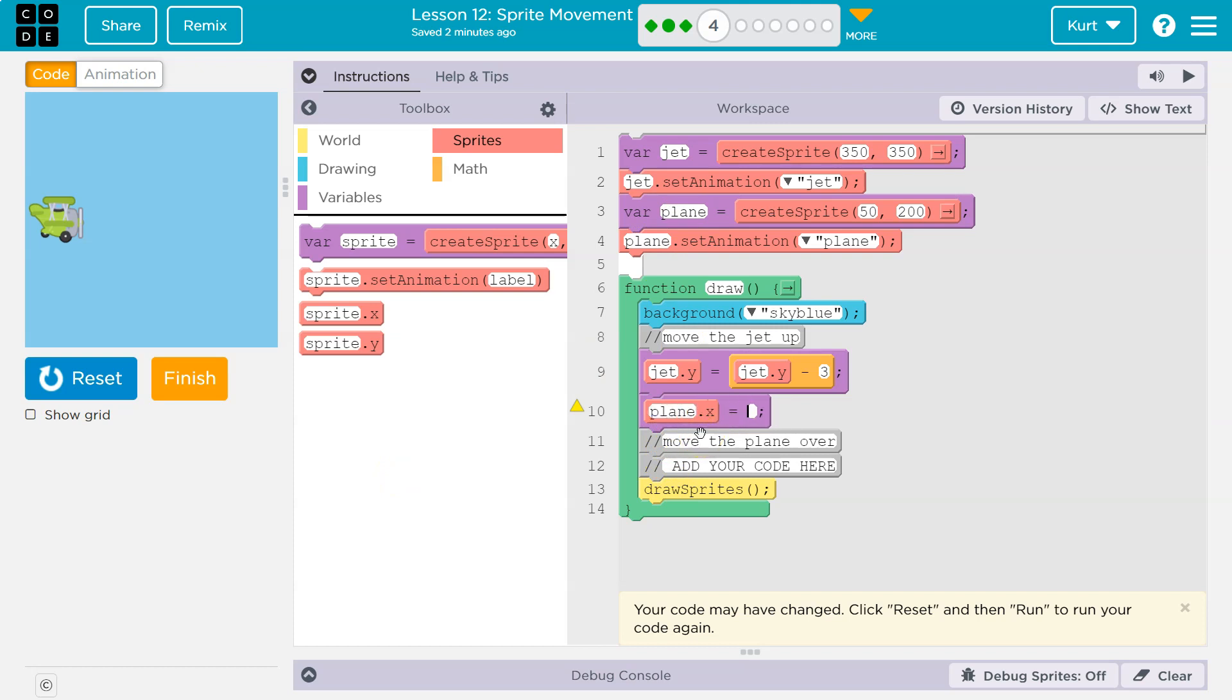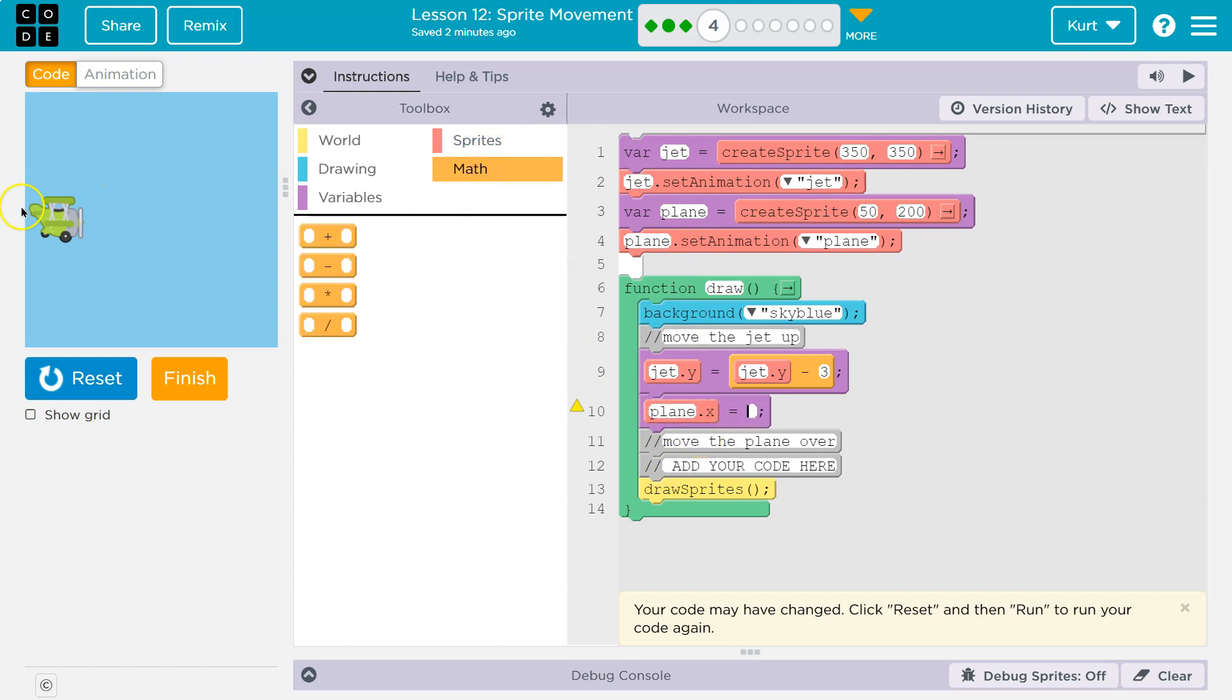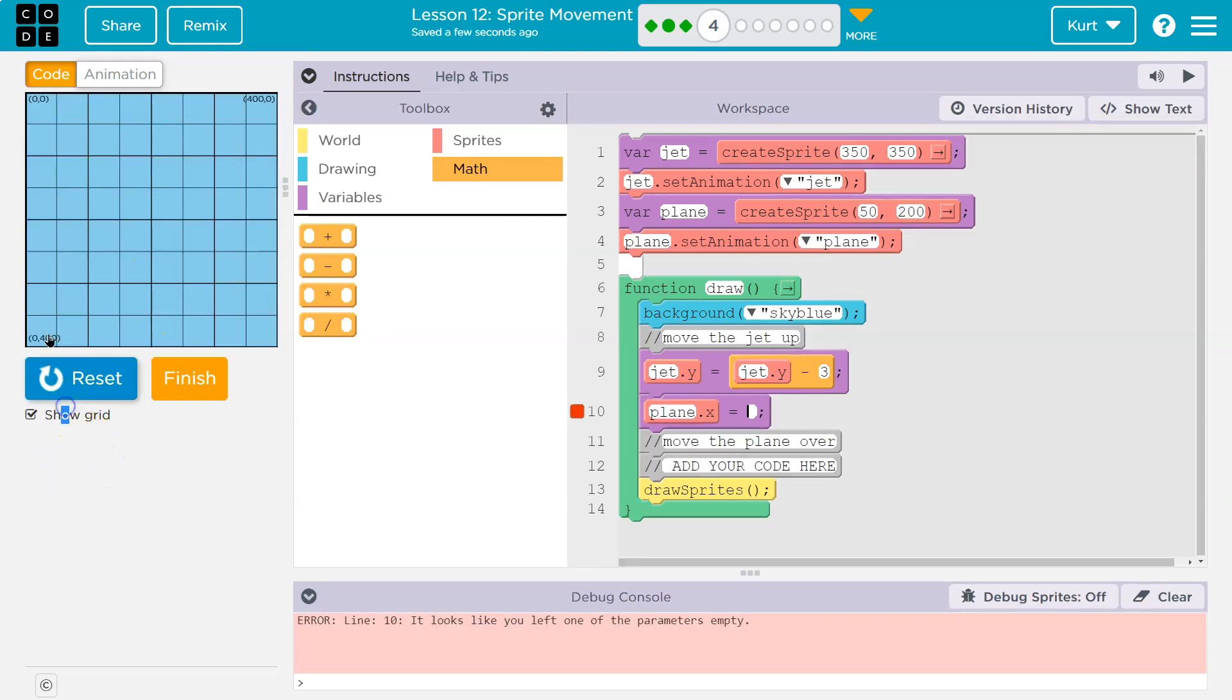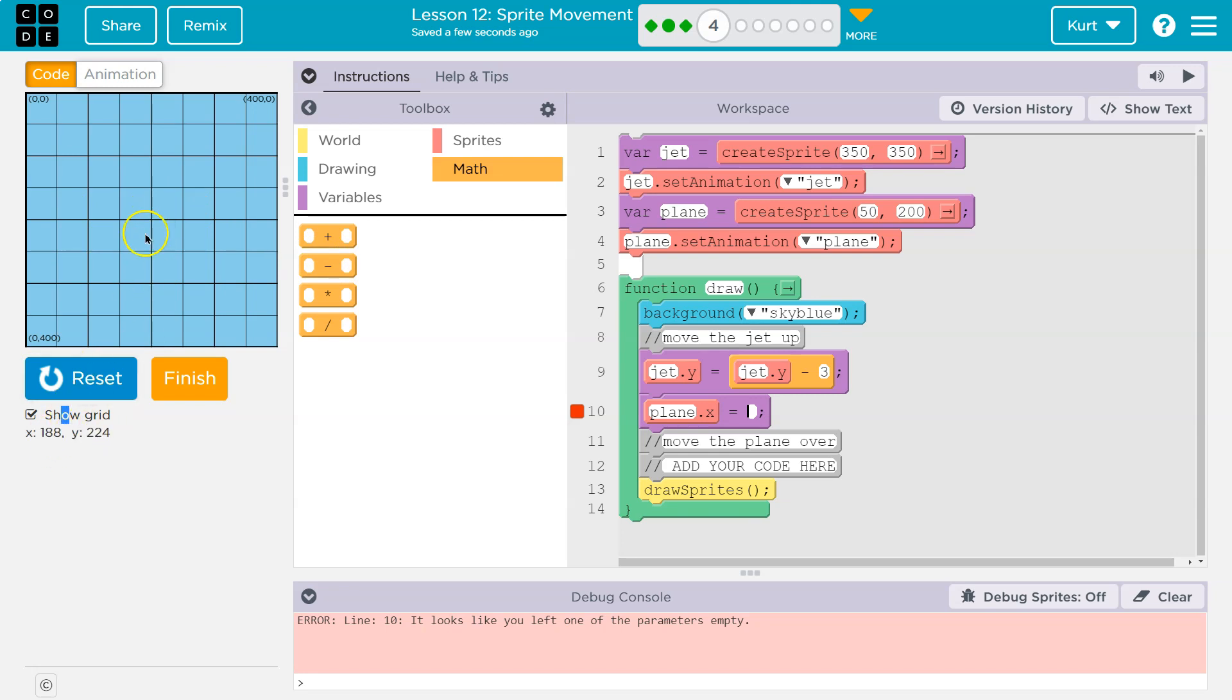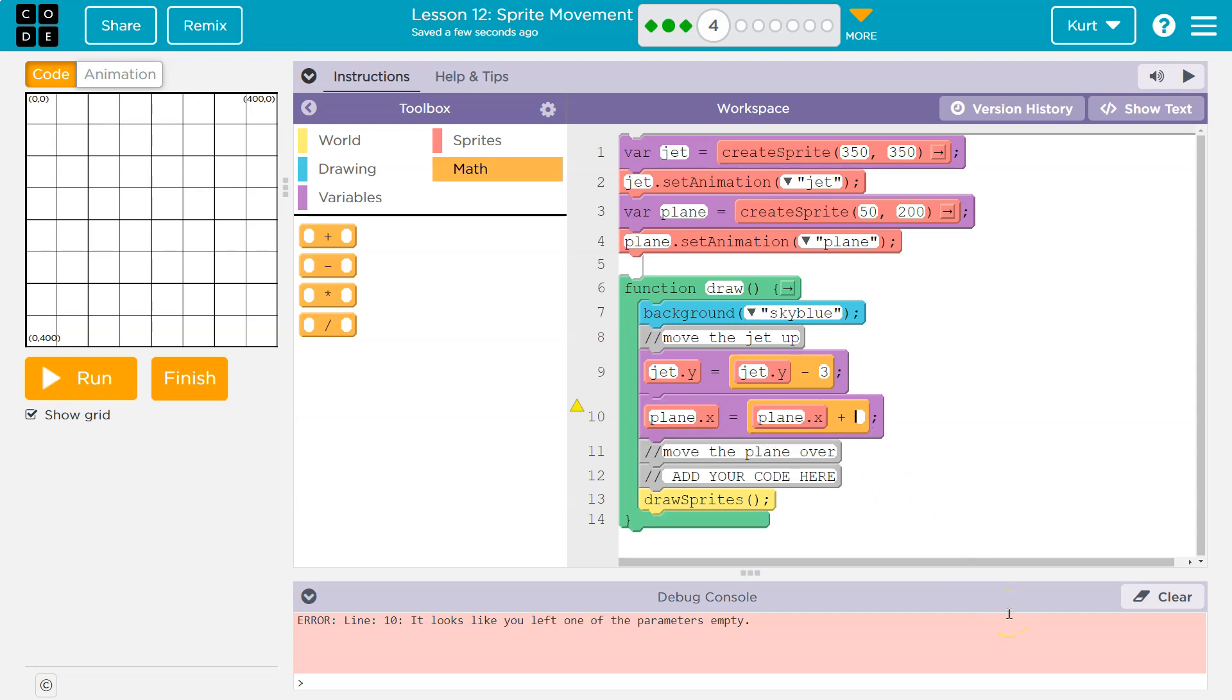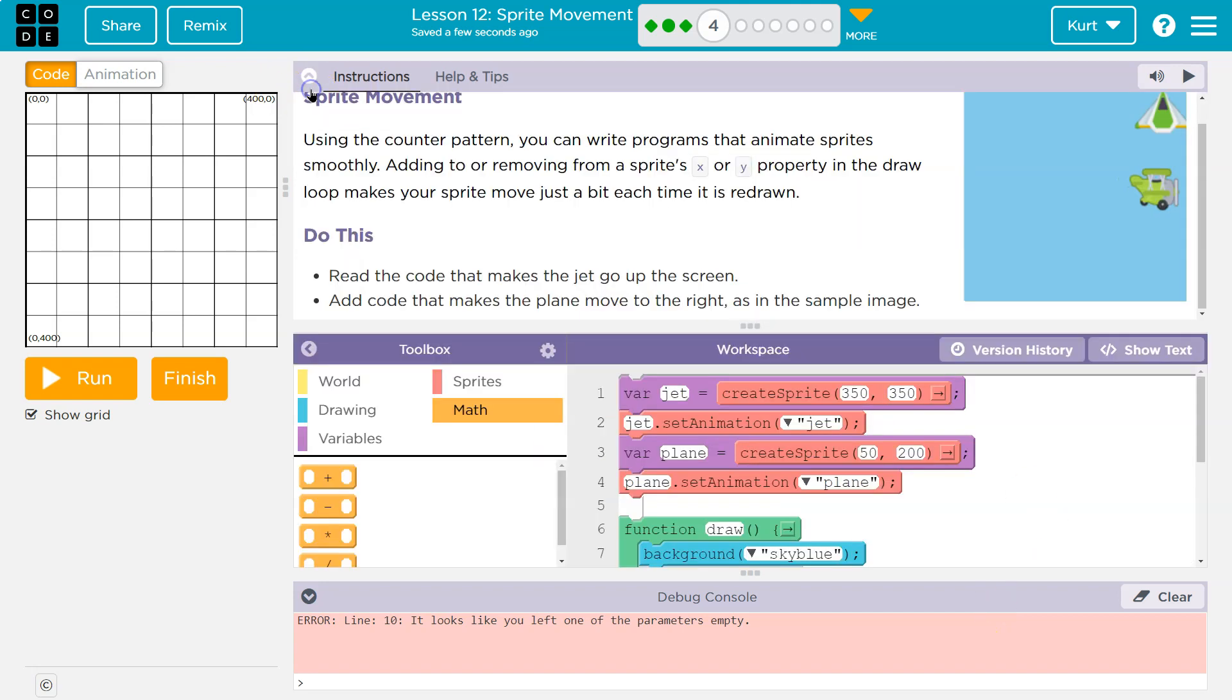So plane.x is equal to, and then let's see if I want to go to the left. And again, you can hover over to see, but if I want to go to the left on X, would I be adding or subtracting? And you can look down here at my X value. I'm at 200, 195. If I go this way, notice that I'm adding. So if we want our plane to go that way, we need to add. So plane.x is going to be equal to plane.x plus, let's try three, which would be the same speed as the jet.